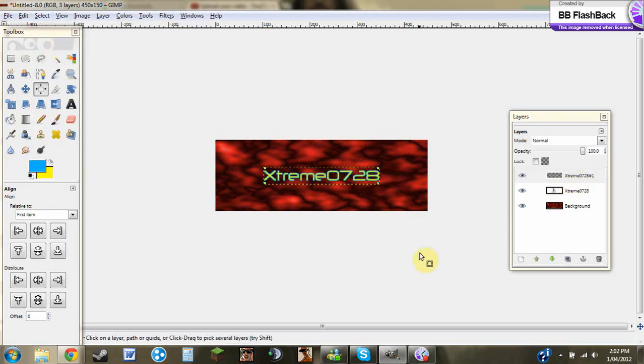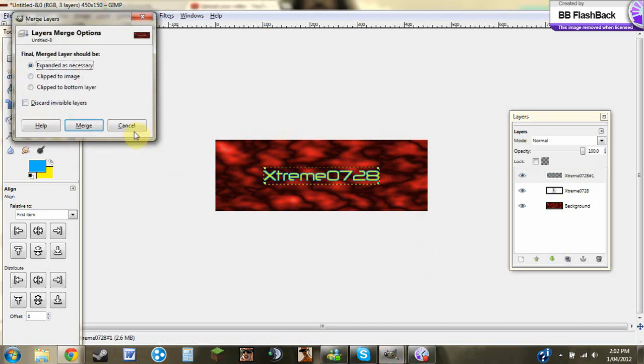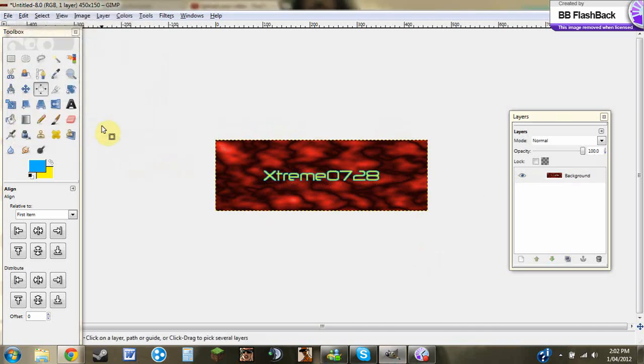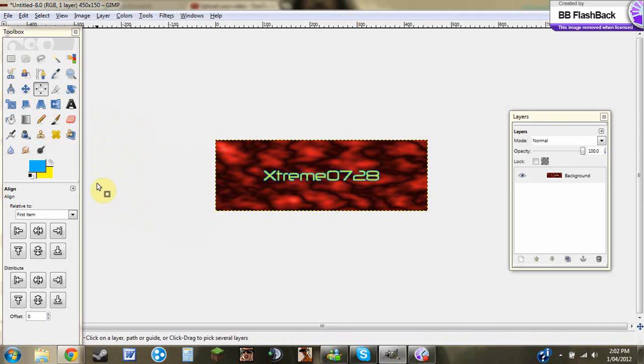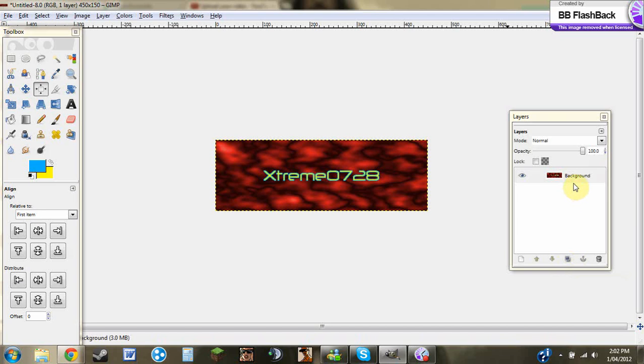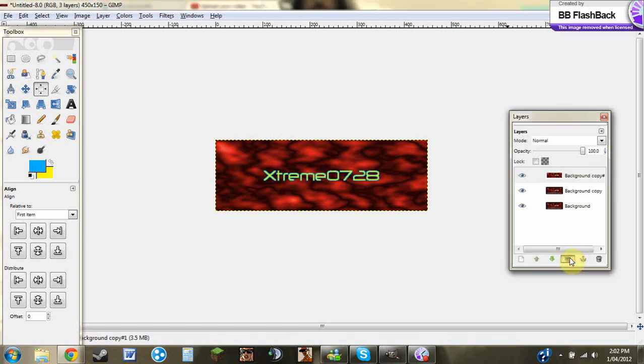Once you've done that, you can go Control M and you can just merge it all together. After that, you just need to go and you need to create four different duplicates of this. One, two, three, four.